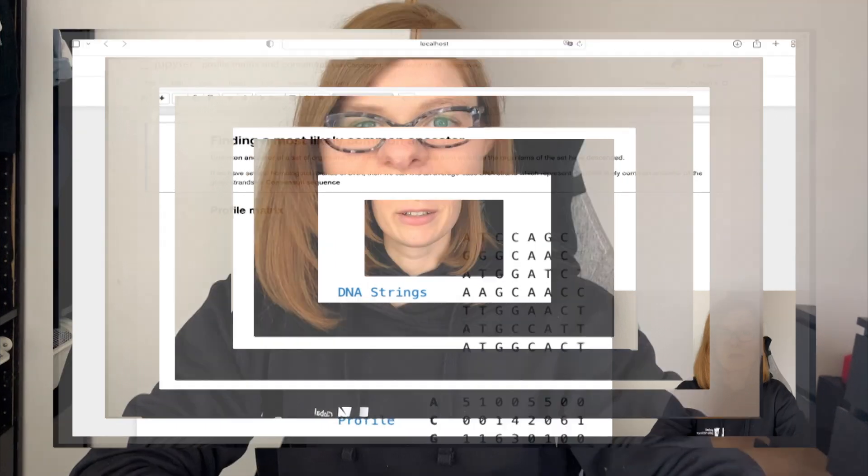Hello everyone! My name is Lana and welcome back to my channel. Today we are going to talk about finding a most likely common ancestor of a set of homologous DNA strands using Python. If you still haven't, make sure to subscribe to support my channel. So let's get started!